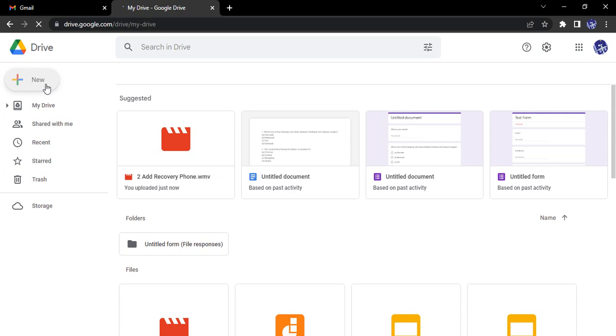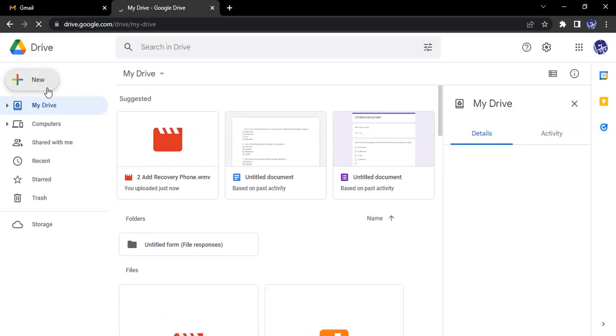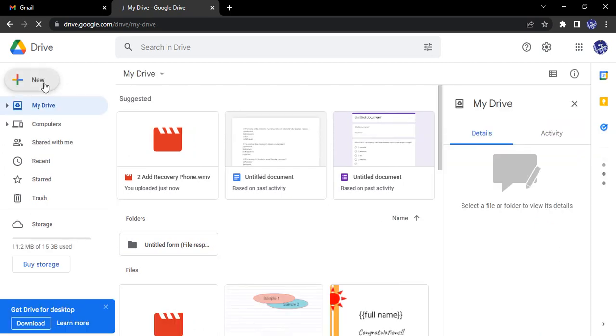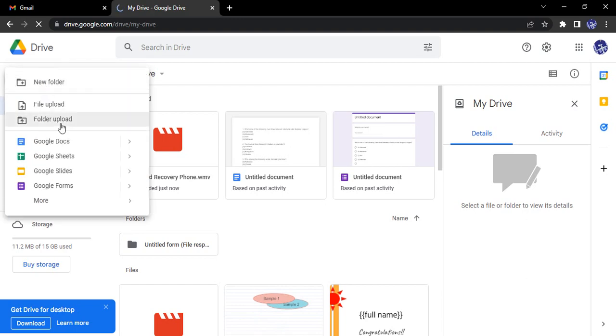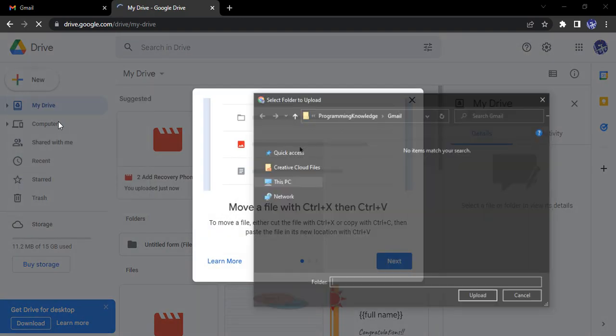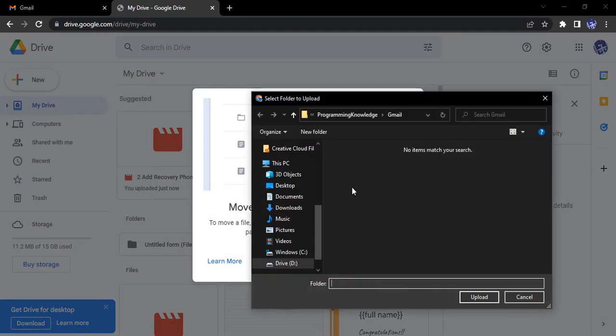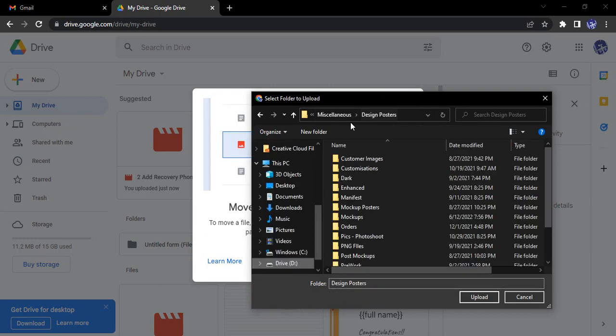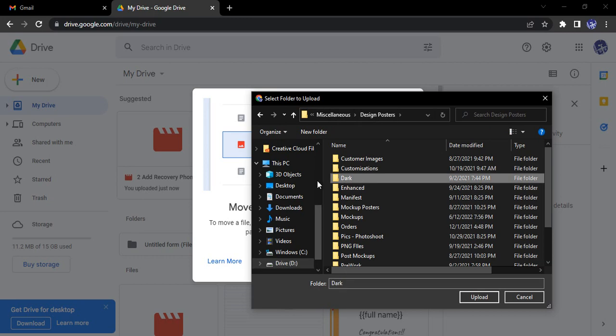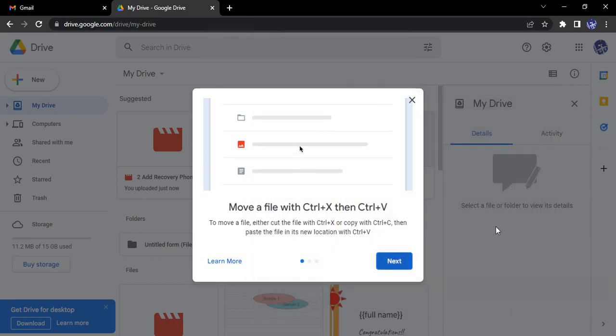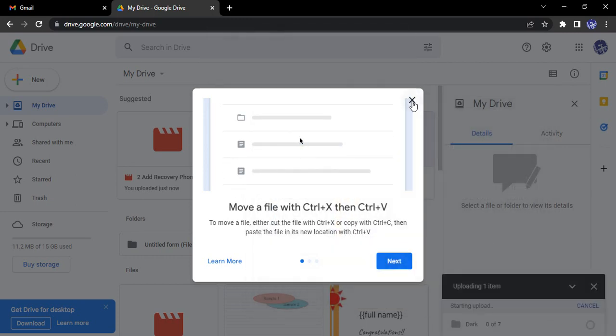In our Google Drive, we need to upload that particular folder. Let's click on new folder upload and upload that particular folder. Let's say this dark folder - I'll upload this whole folder.